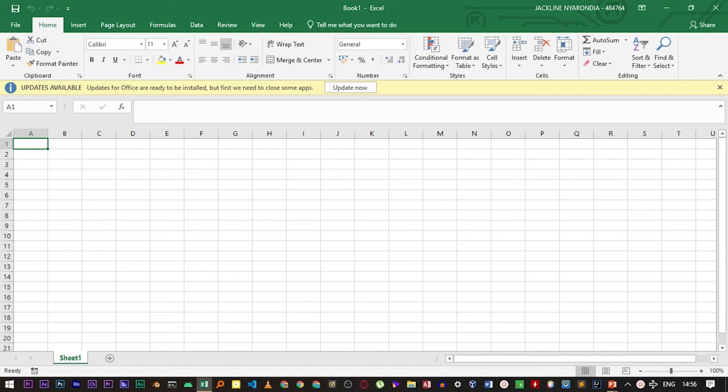In this video, I'm going to show you how to activate the developer tab in Microsoft Excel.